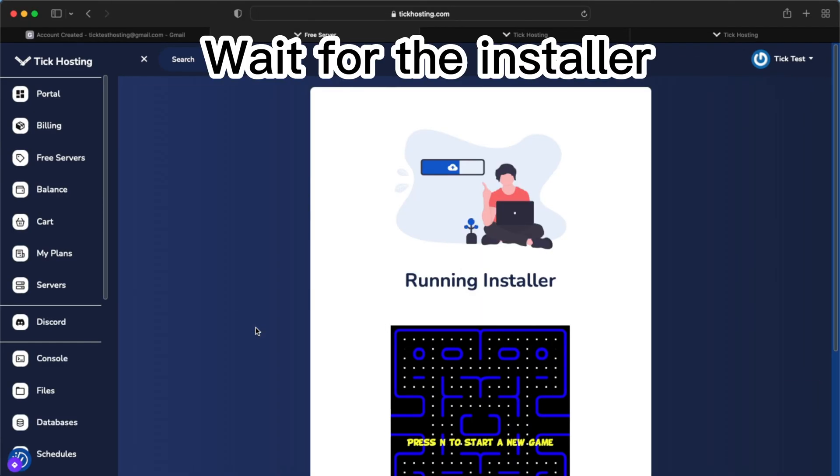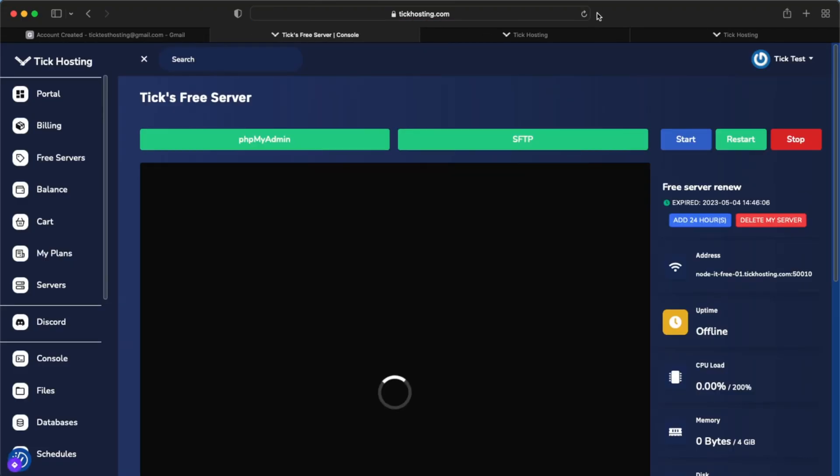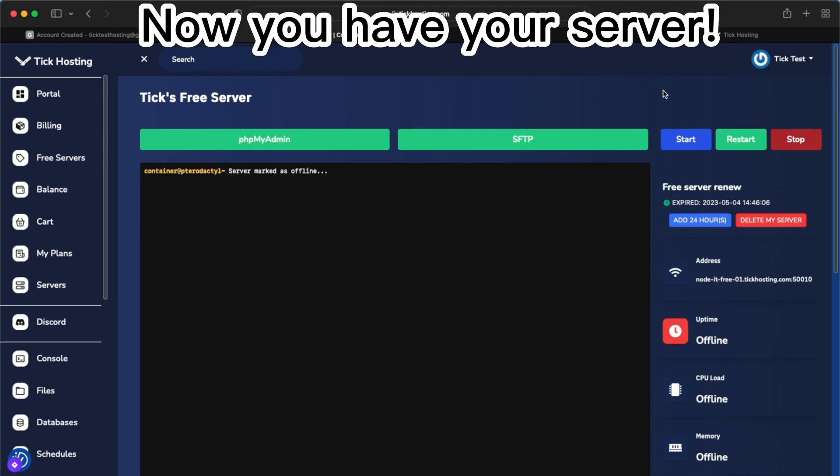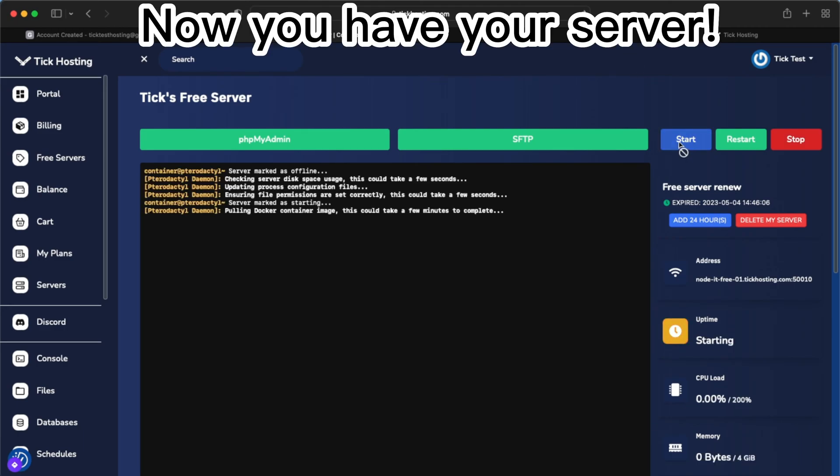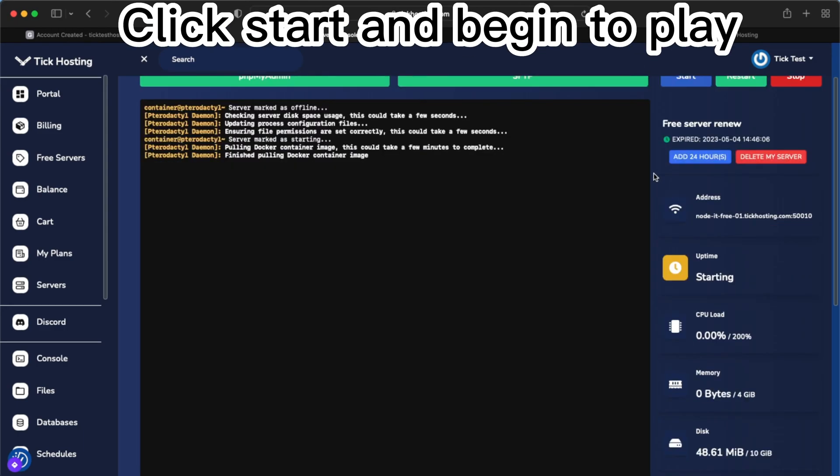Wait for the installer. Now you have your server. Click start and begin to play.